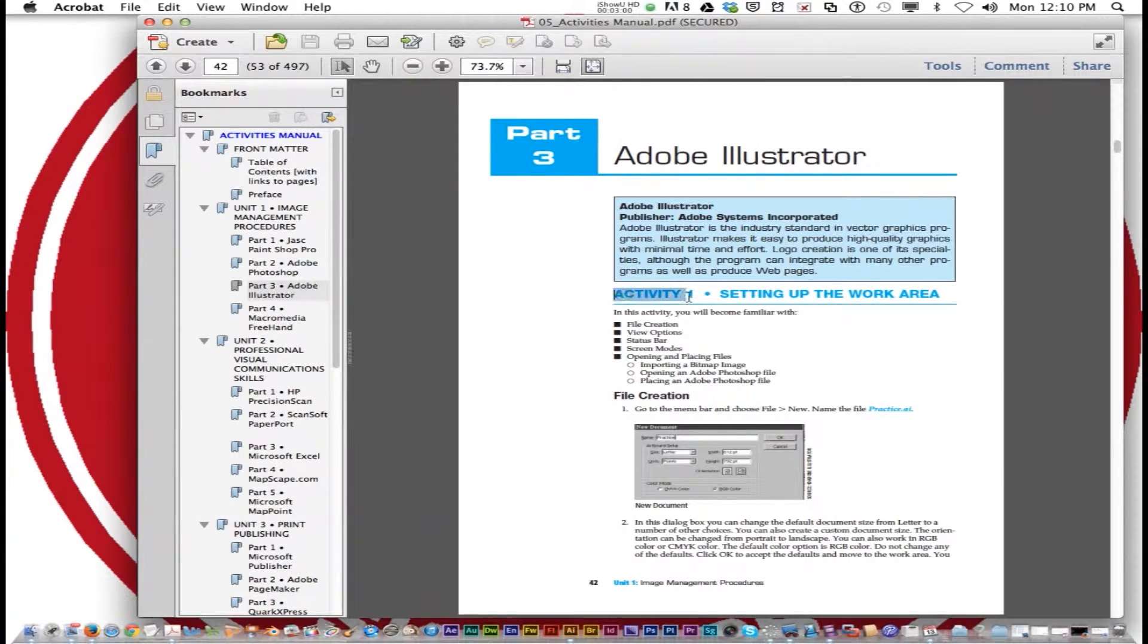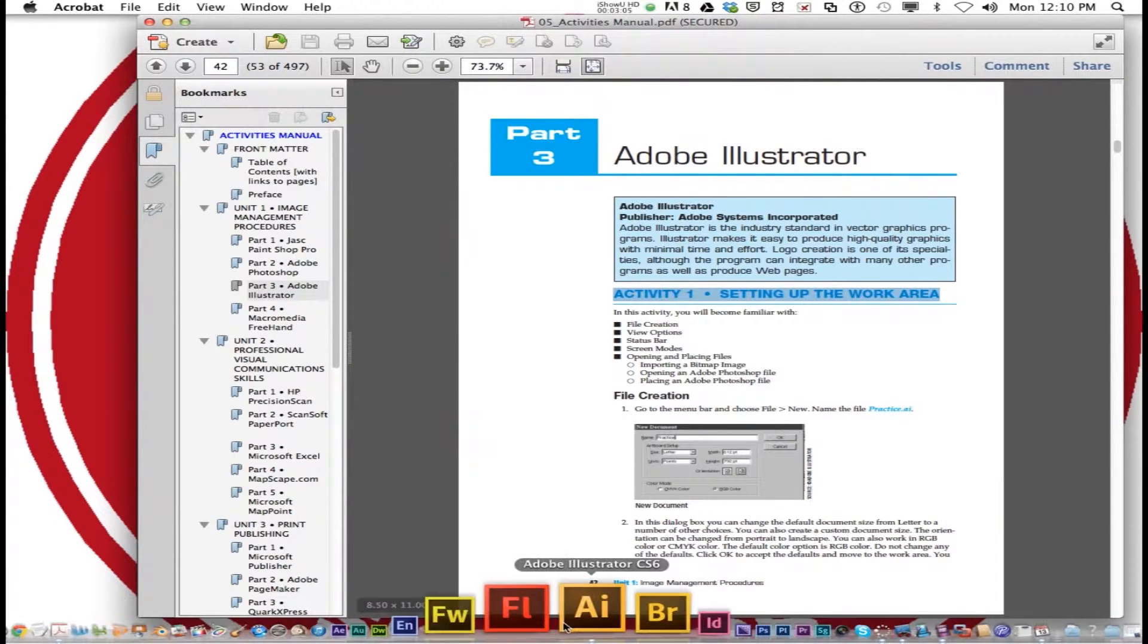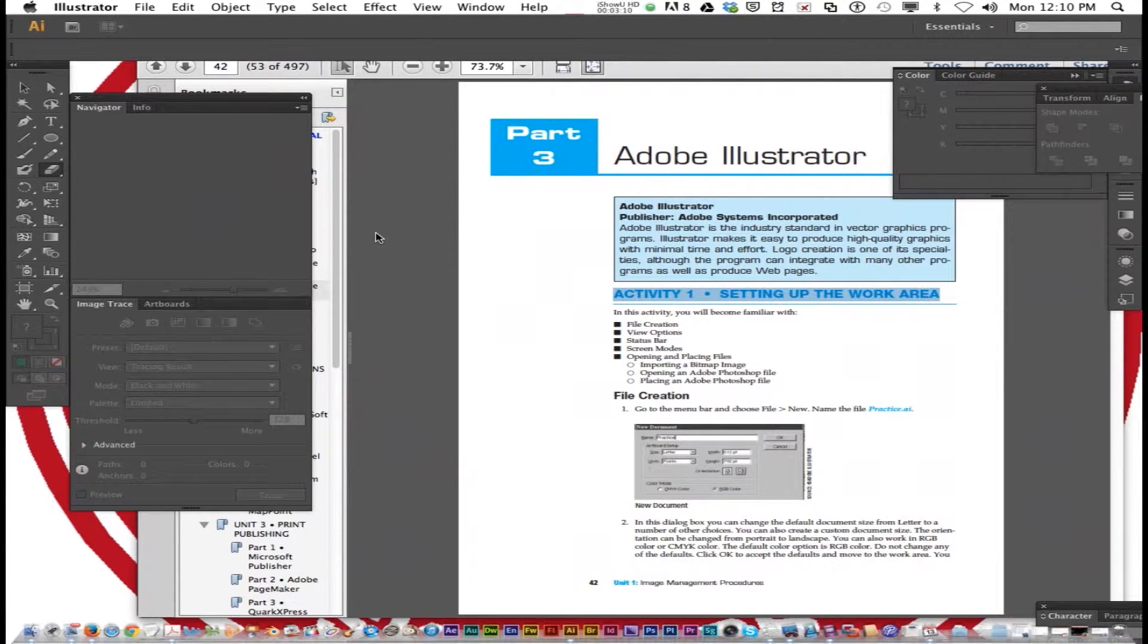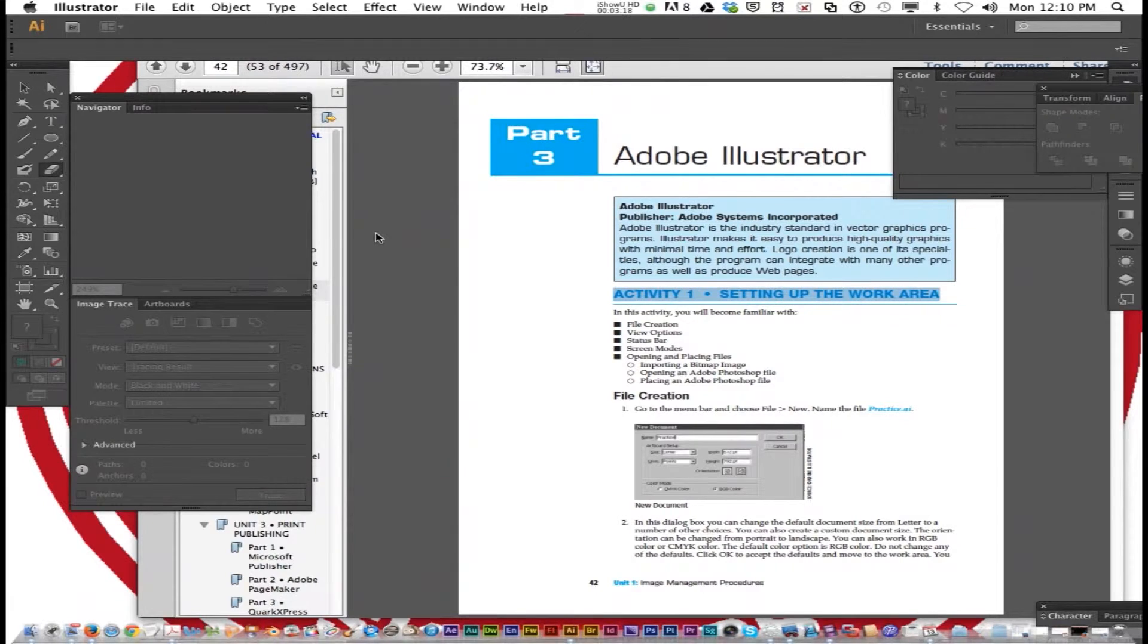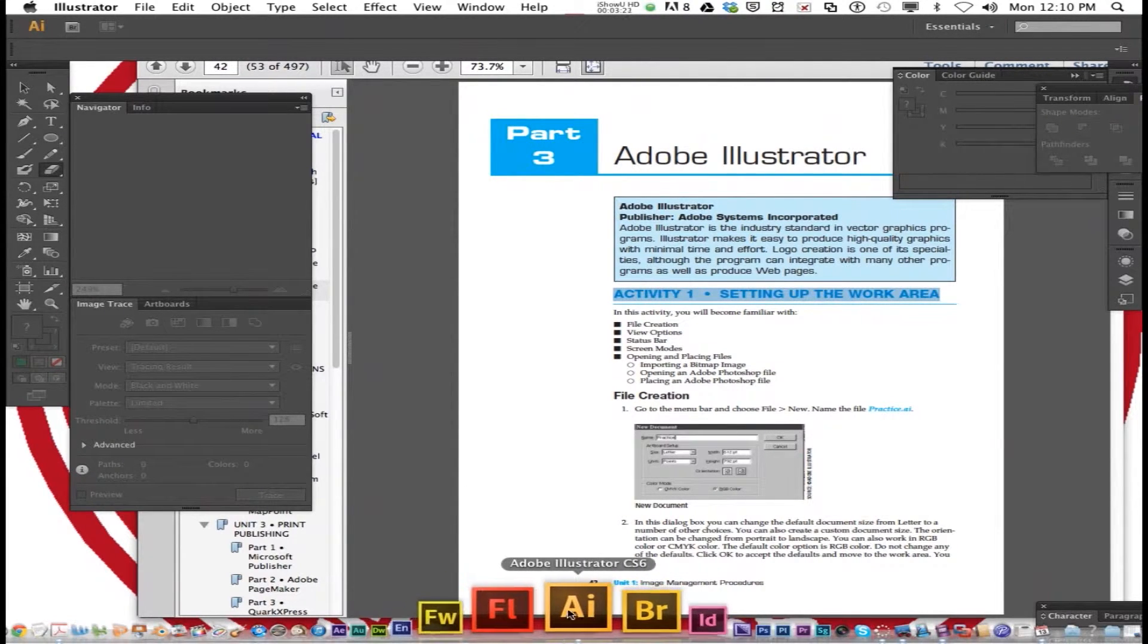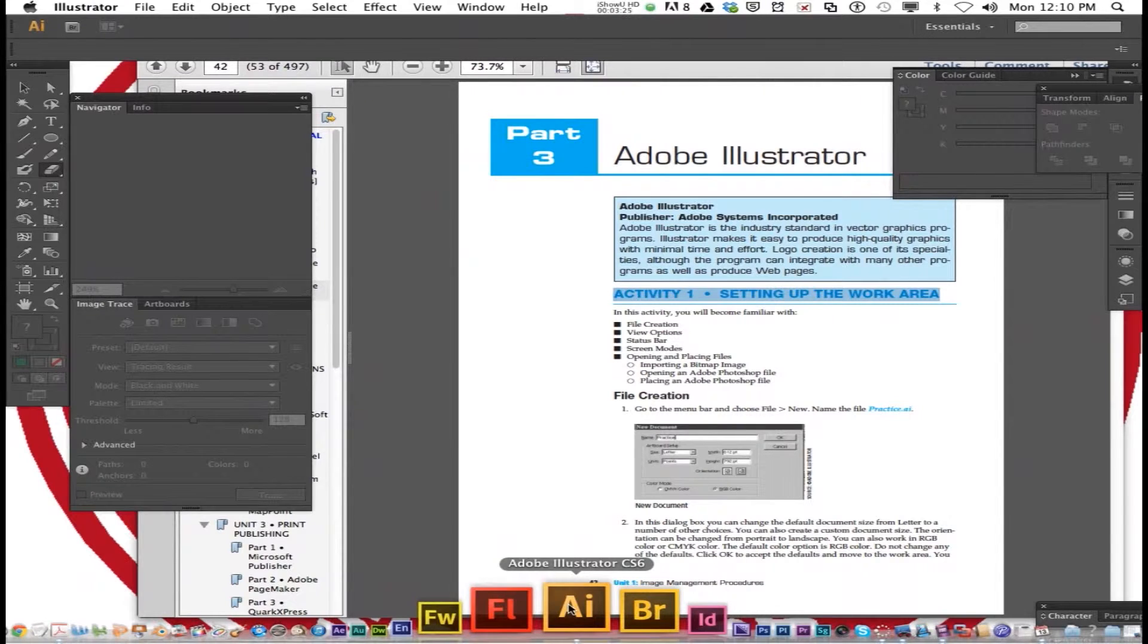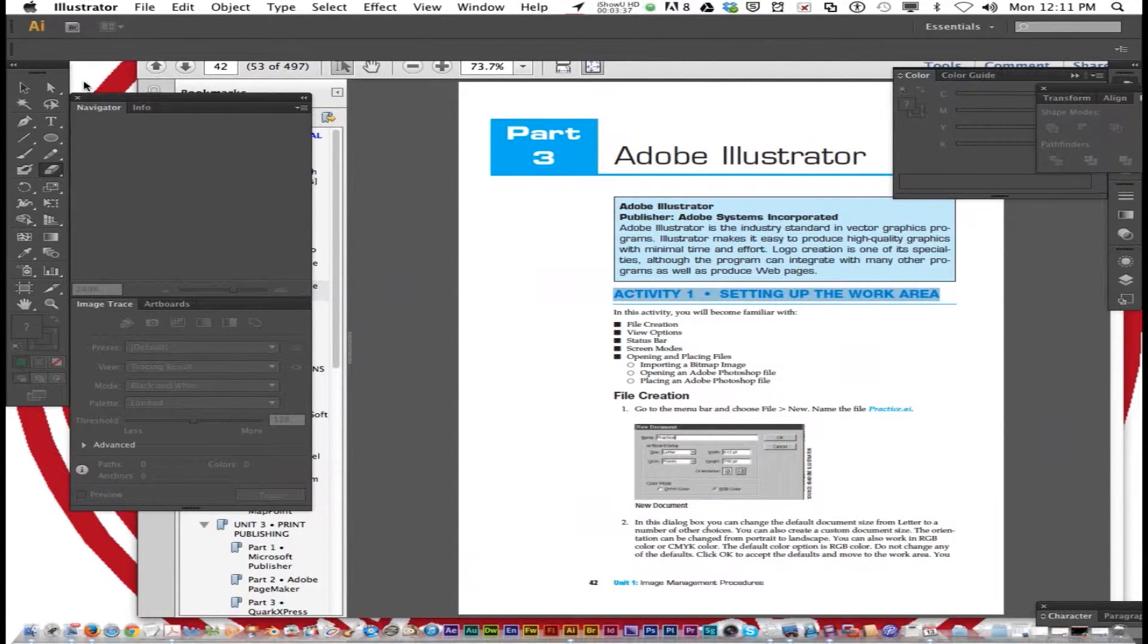We're going to follow activity one, setting up the work area, and we're going to open up Adobe Illustrator. When you open it for the first time, it might take a little bit longer, but go ahead and open it up. It should be at the bottom of your dock. It's AI and it's kind of an orange yellow. We're going to create a new file.